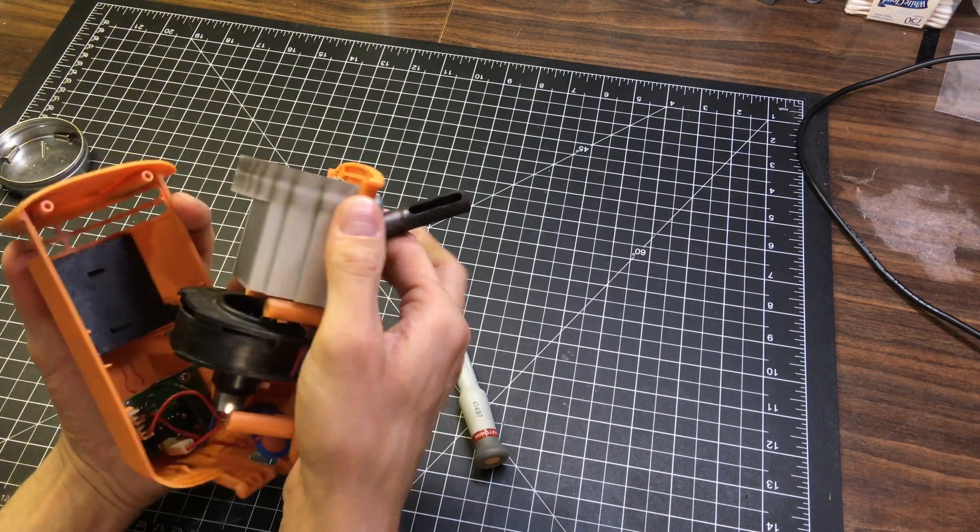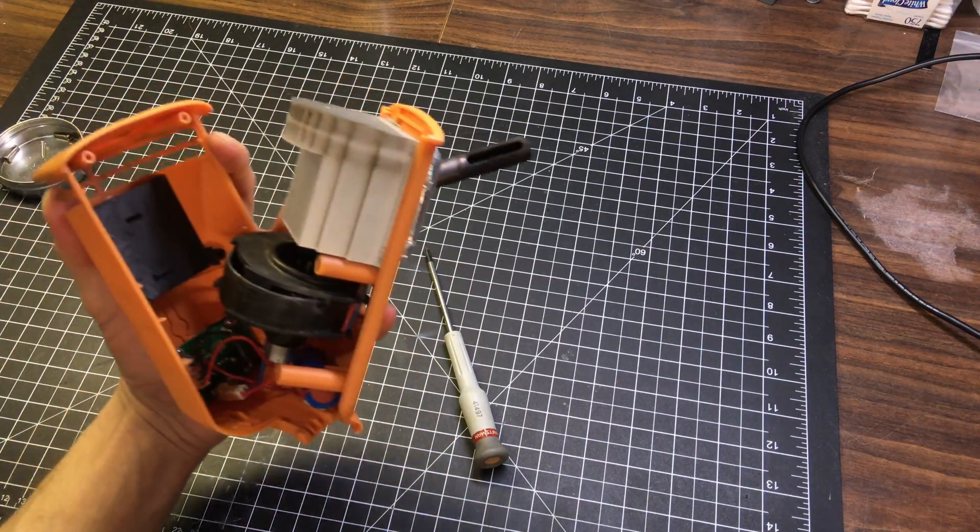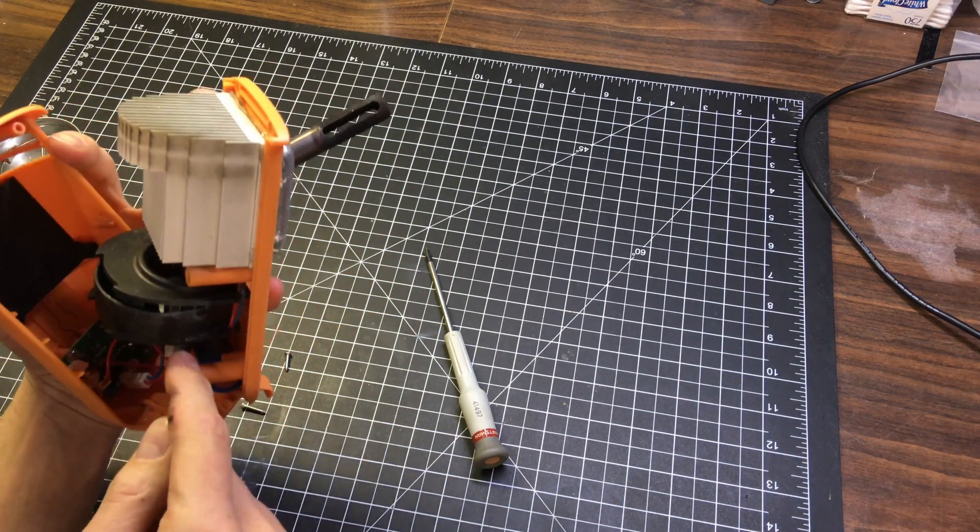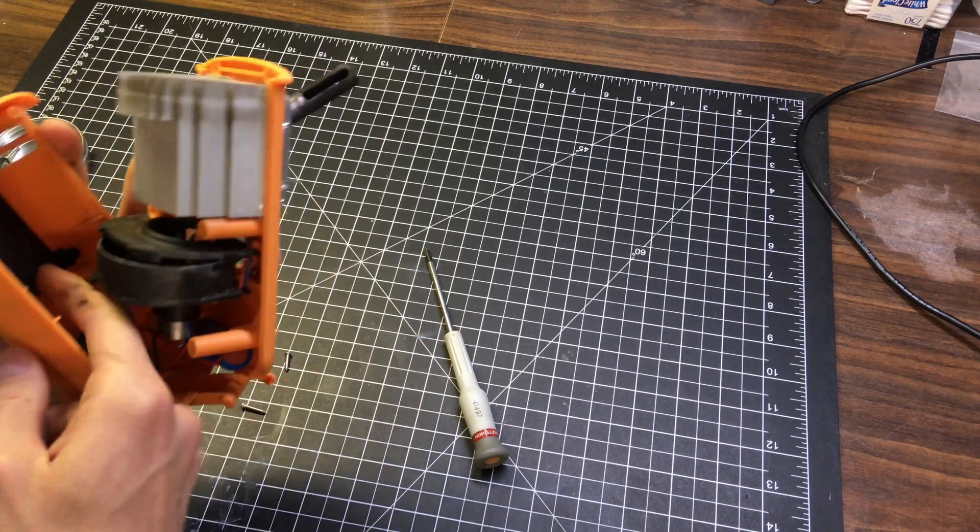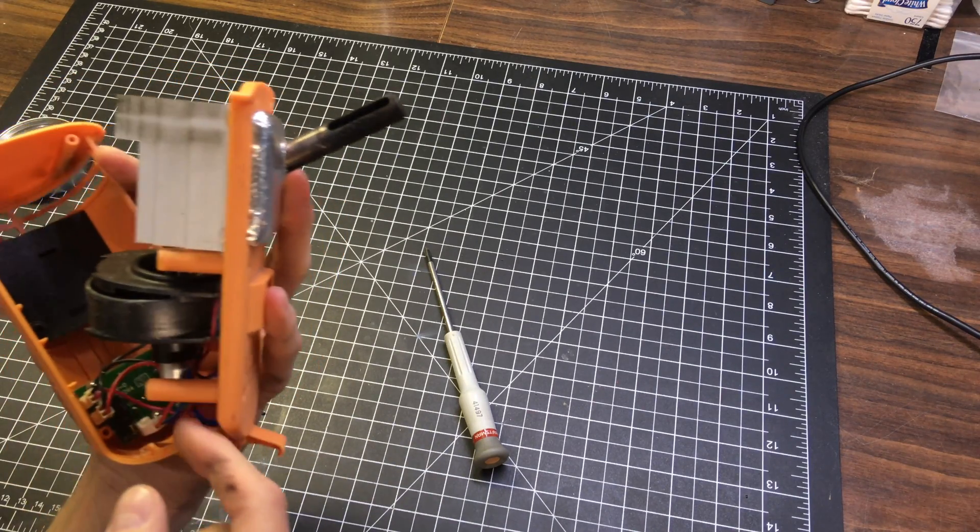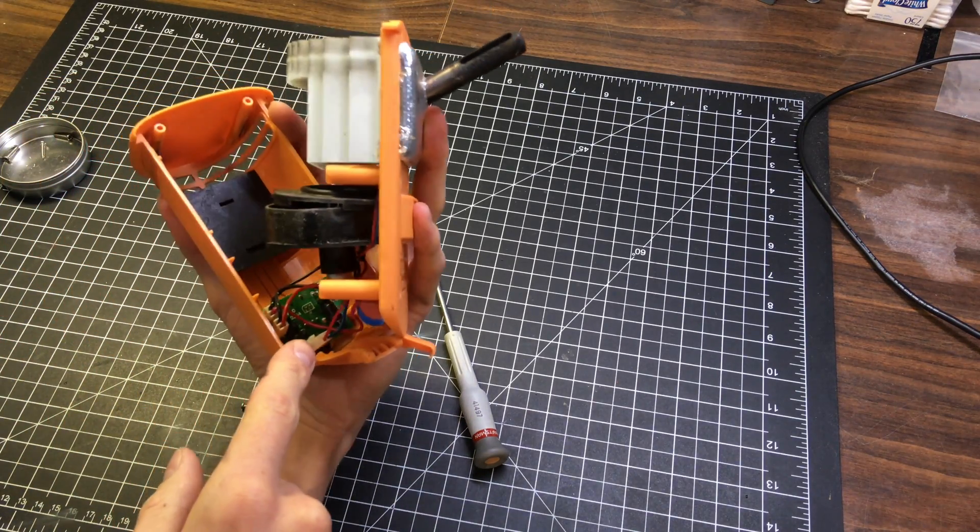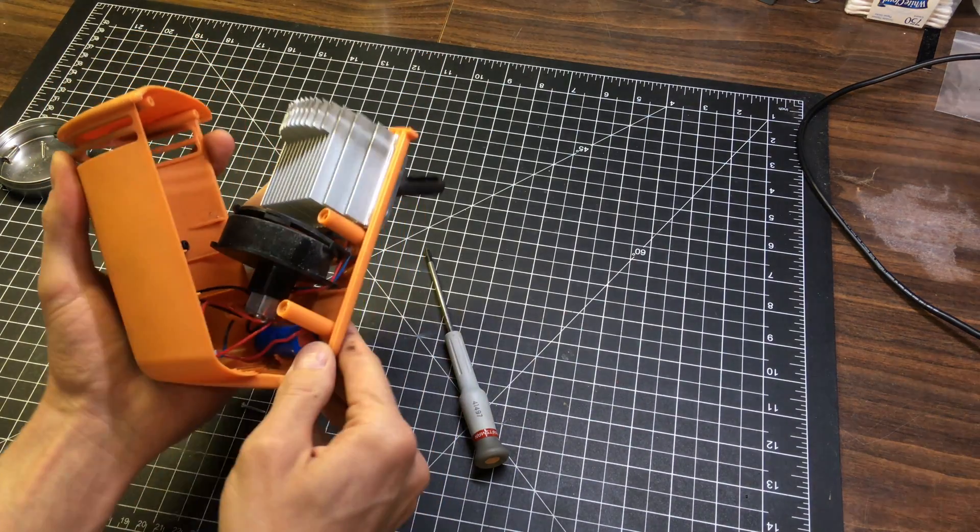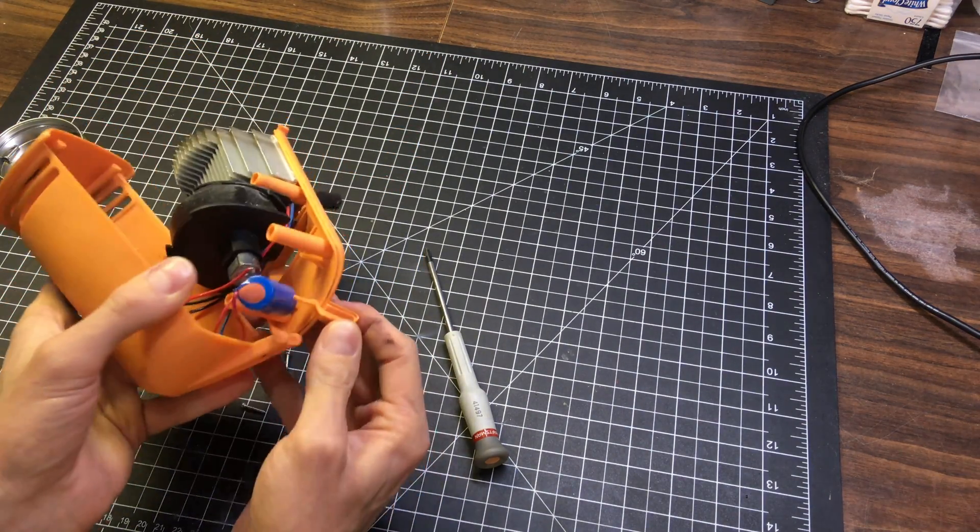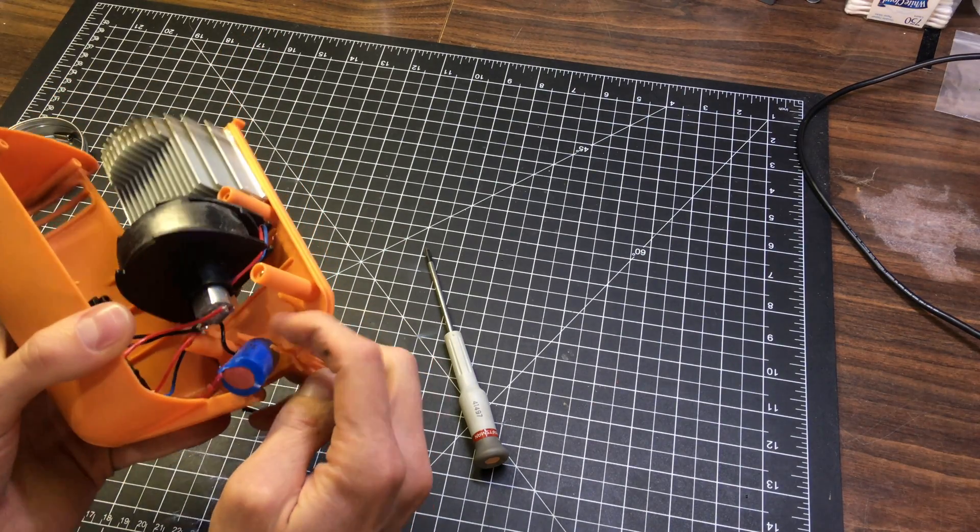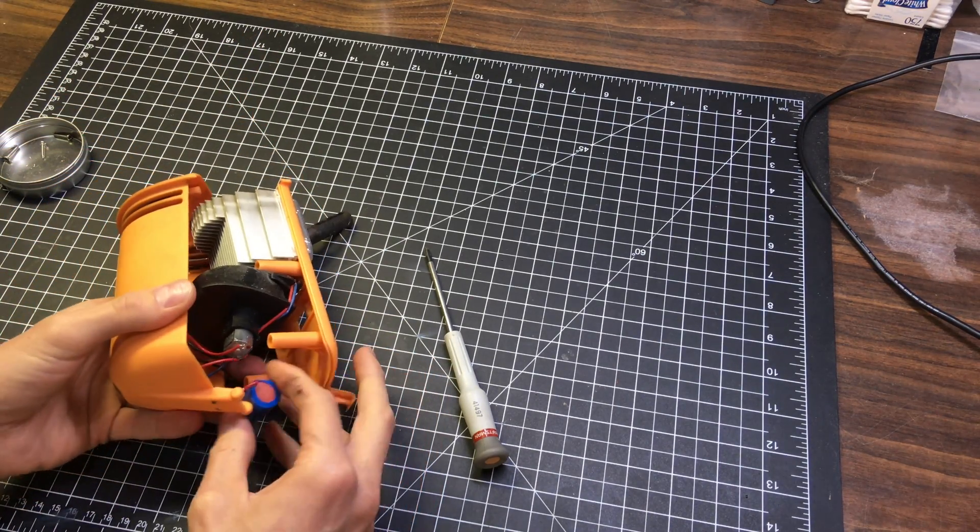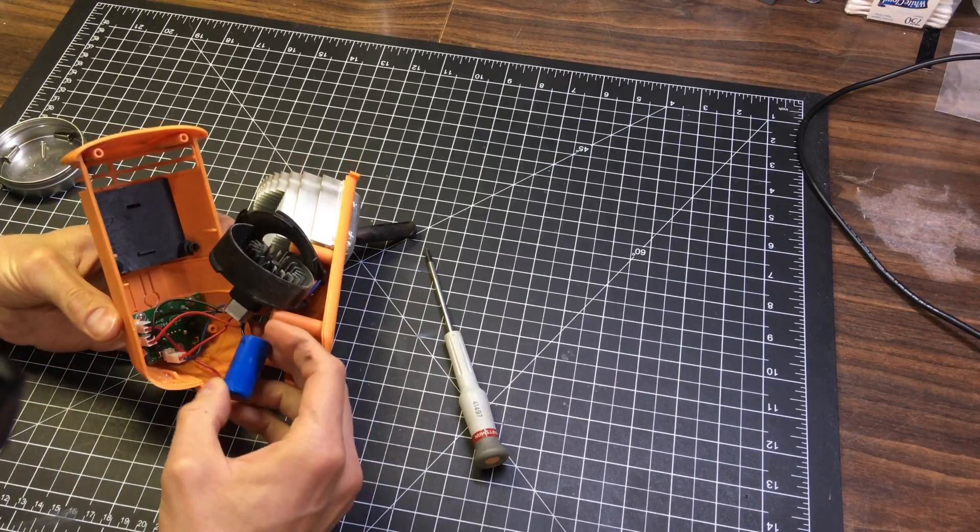So, here are the guts of the BioLite. Got a heat sink. This is the fan and squirrel cage. I don't know what that is. Got your circuitry, internal circuit board there, charging circuitry. And the battery here. It's got a little battery kind of carrier right there. So, let me get this out of here.